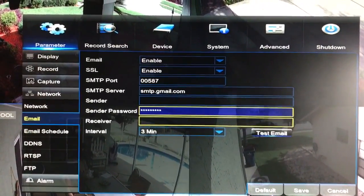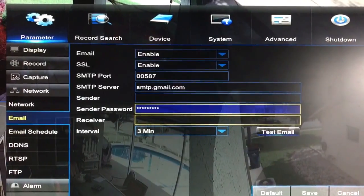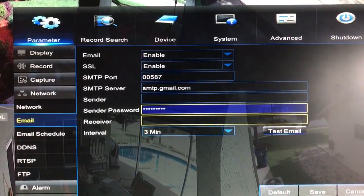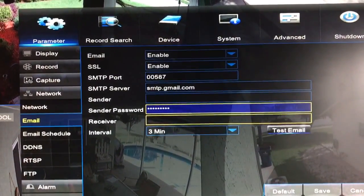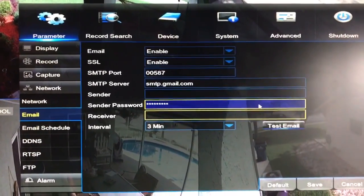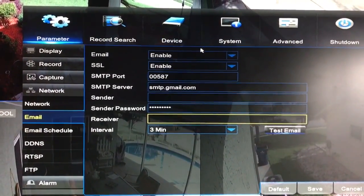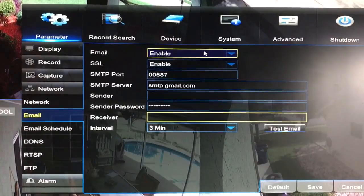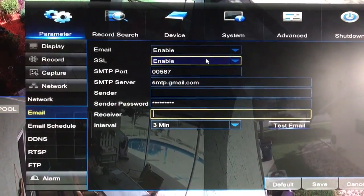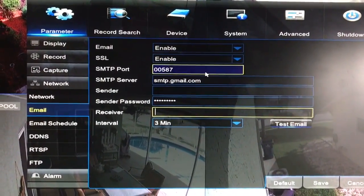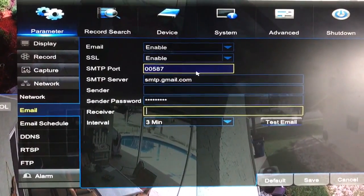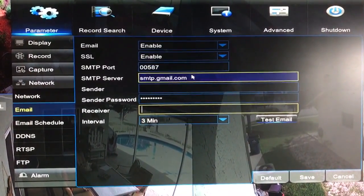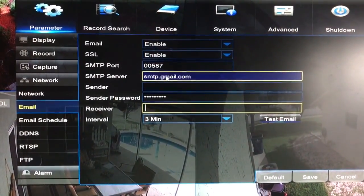have to do is go in and set this portion up. This is under Network Settings and under your Email. The email schedule you have to set up separately, I'm not doing a video on that. But essentially here are the settings: Email enabled, SSL enabled, for Gmail port 587 for the SMTP port, the server for SMTP is